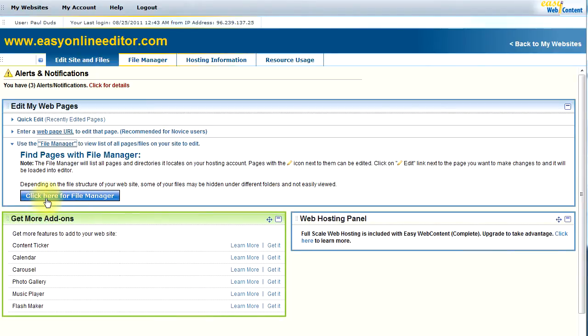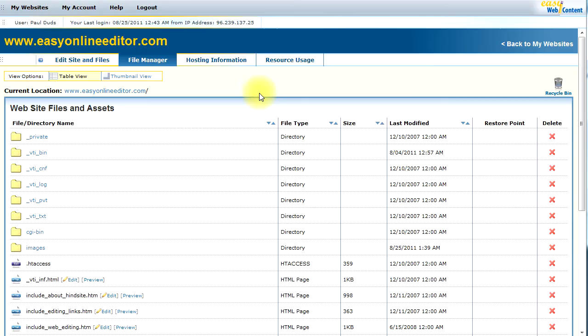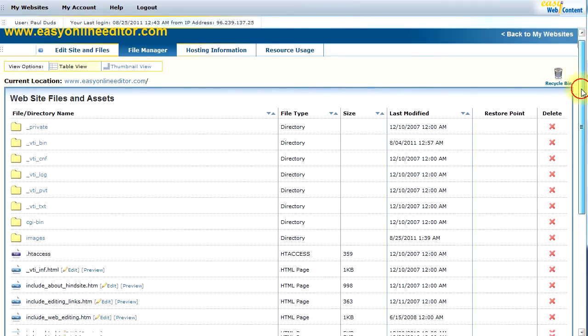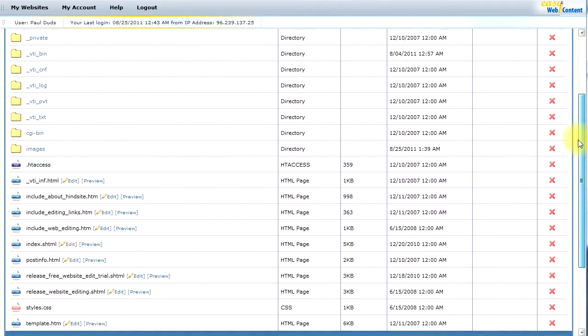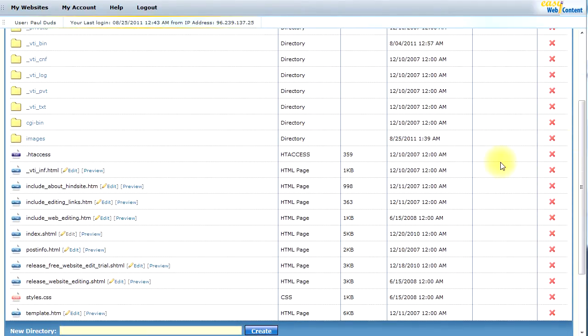If you don't know the web page, you're going to use the File Manager. Click on the link to access the File Manager, and you will be presented with a list of all the web pages and assets associated with your website.